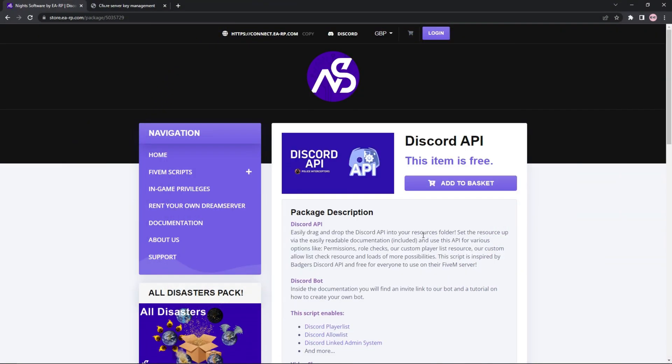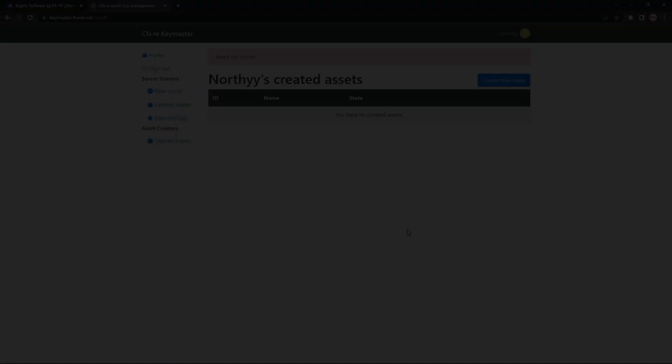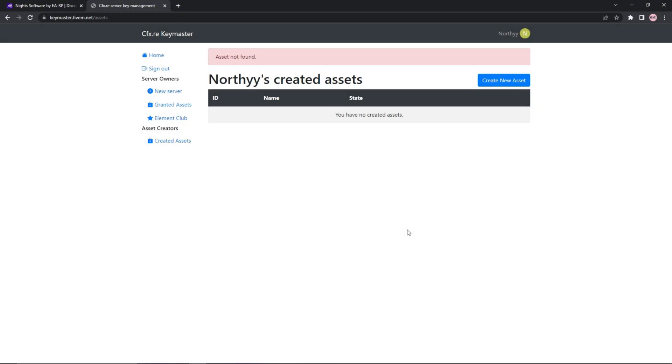Before we start, I'm assuming that you will have a 5M server already created and ready to go. Firstly, you will need to download the asset from your Keymaster.